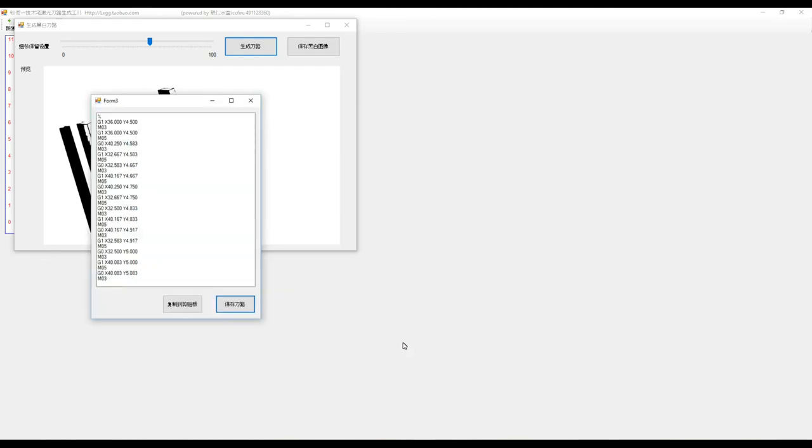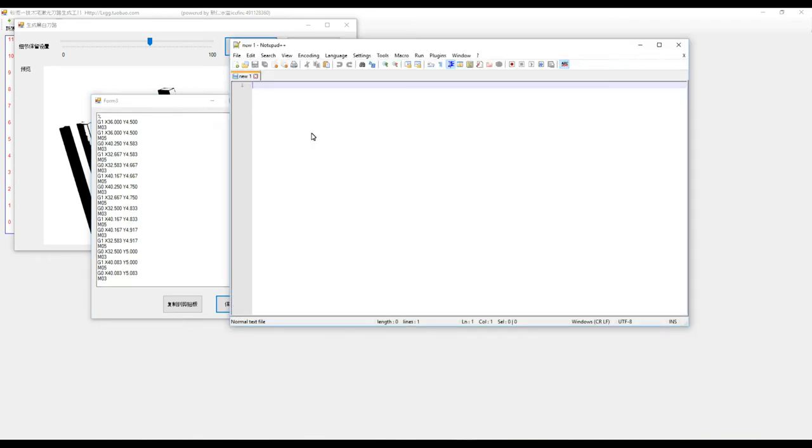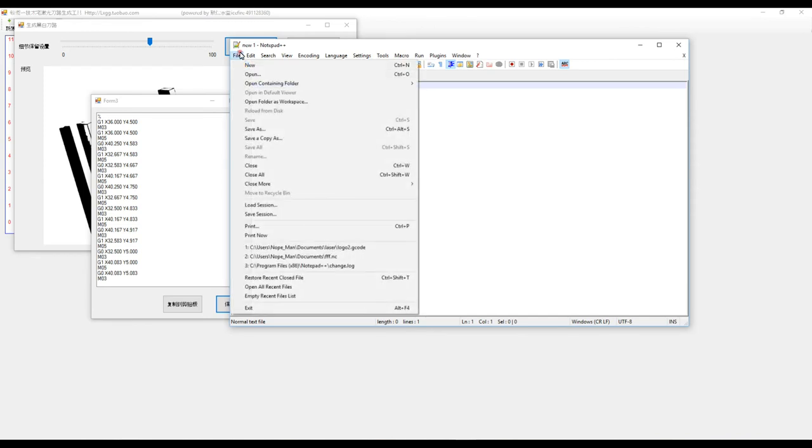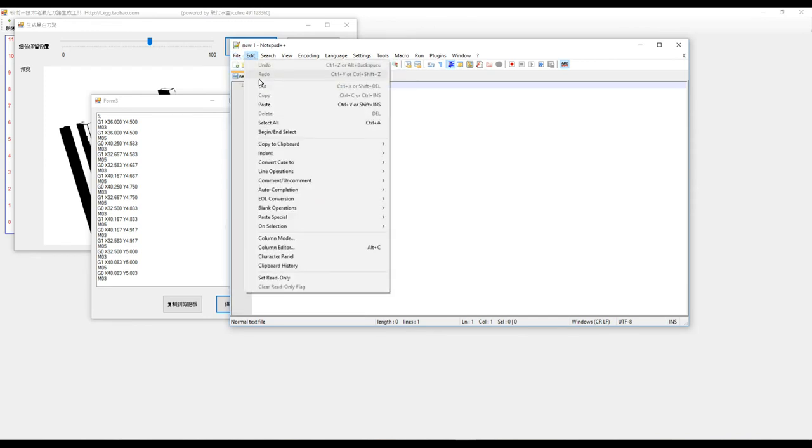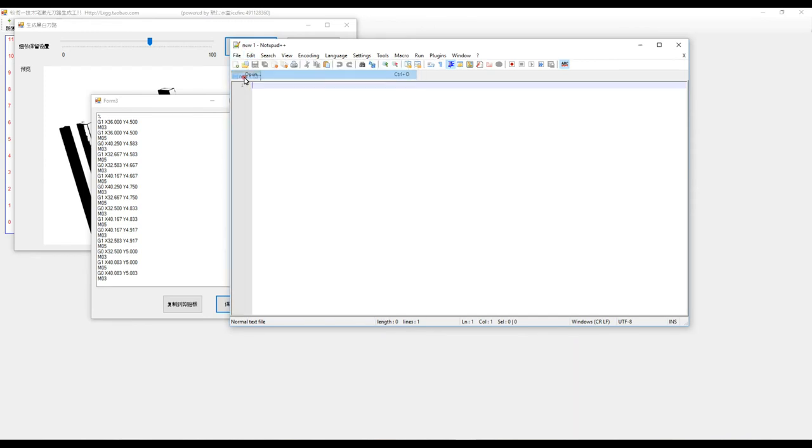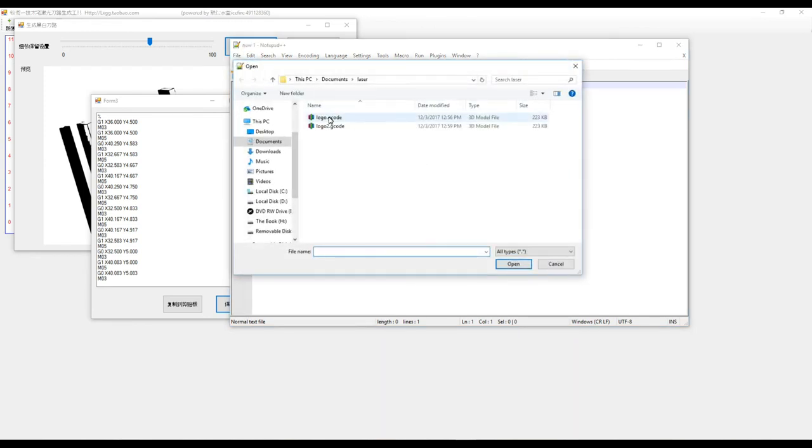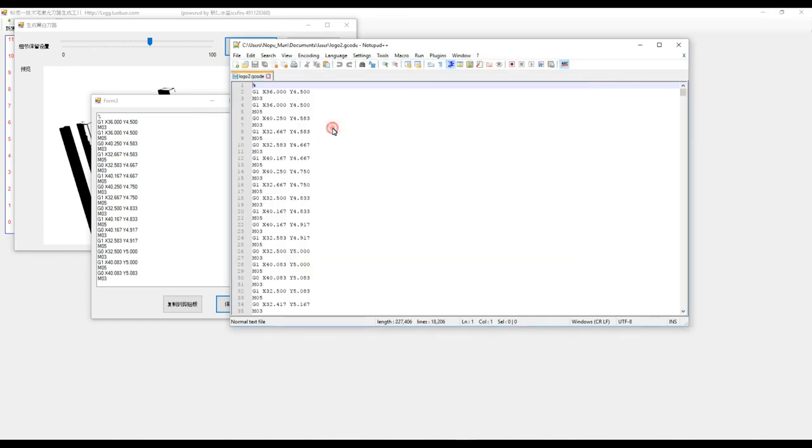Next part, you're going to need Notepad++. So Notepad++ is a free program that you can get and I'll leave everything down in the description below where you can get it. But you go file, open, and select, we did logo.gcode2. So here is our issue right here. It's all these M03s and the M05s.